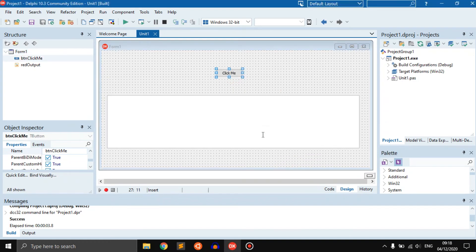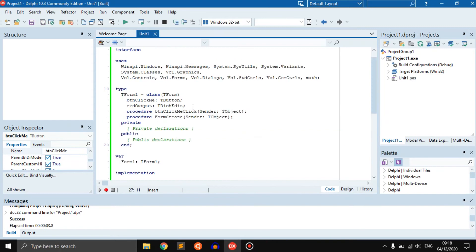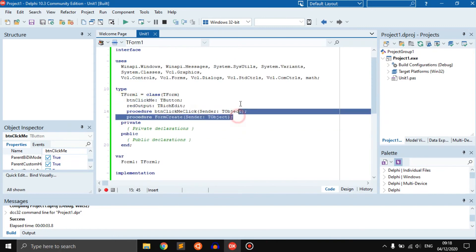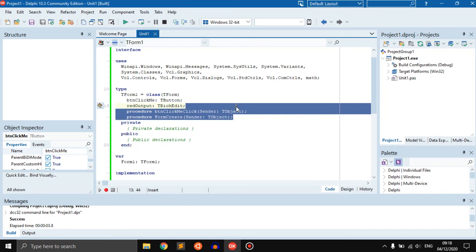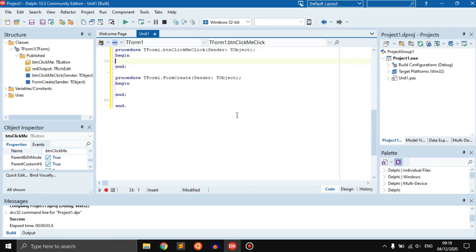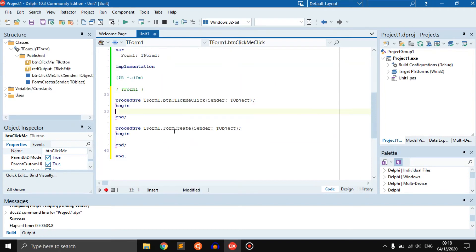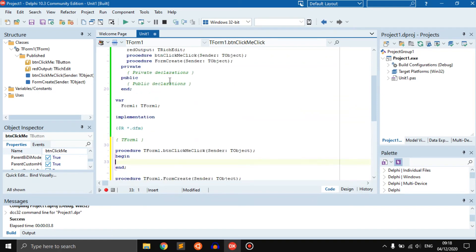Let's just do Ctrl D, Ctrl S, or Ctrl Shift C. The first thing we need to do is learn how to create a 2D array.